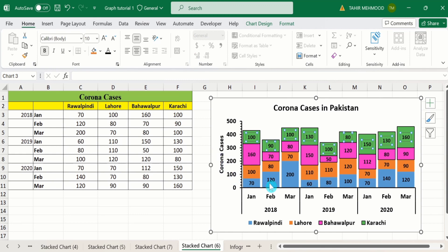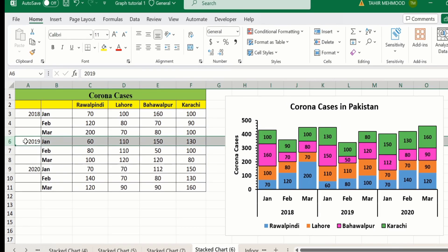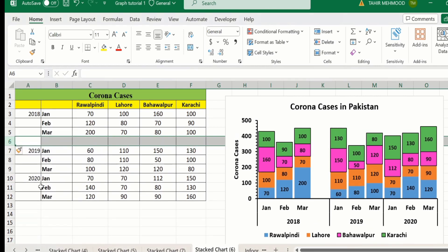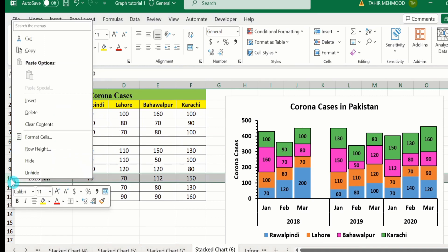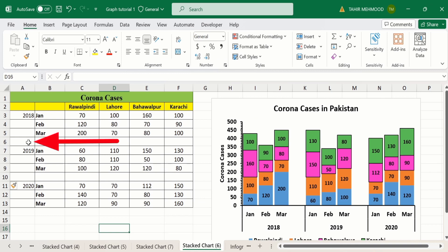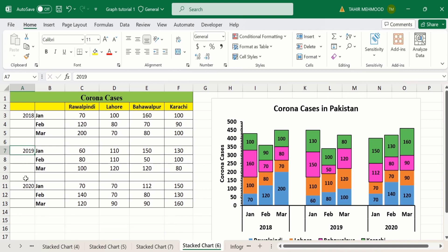Now I want to insert a space between these categories. Select a row line — you will see it is selected — then right-click and choose Insert. Microsoft Excel will insert a blank row. Similarly, select the next one, right-click, and choose Insert. Now select the blank cell and press the space button, then press Enter. Repeat this for the second blank cell — press space and then Enter.